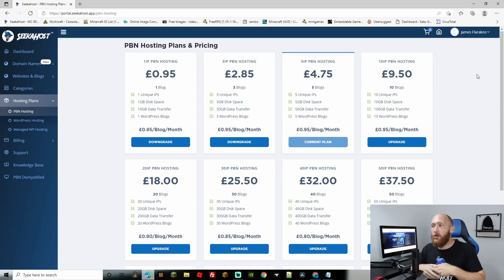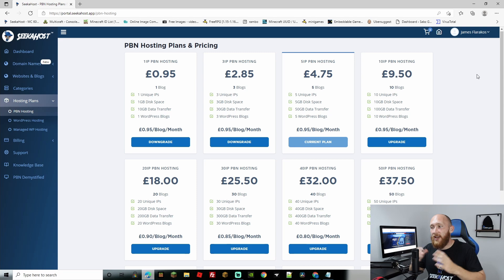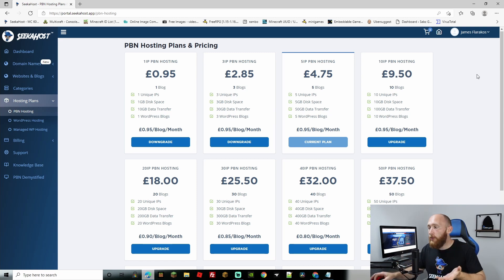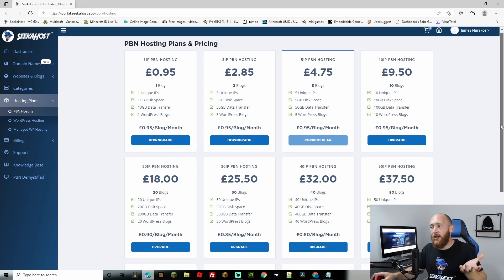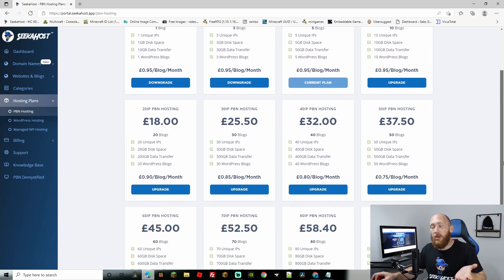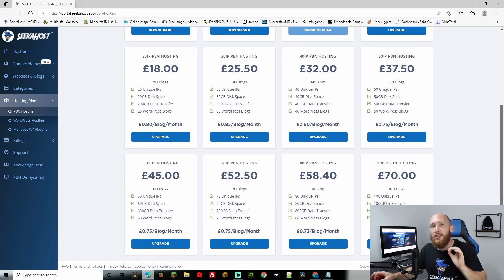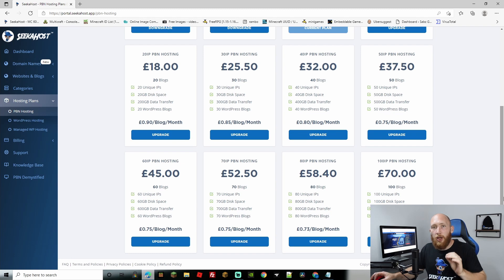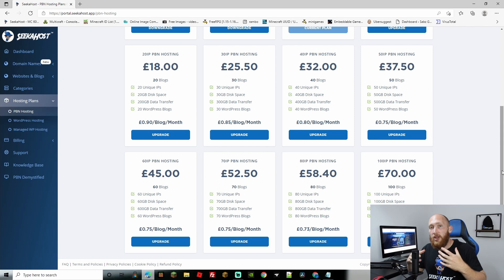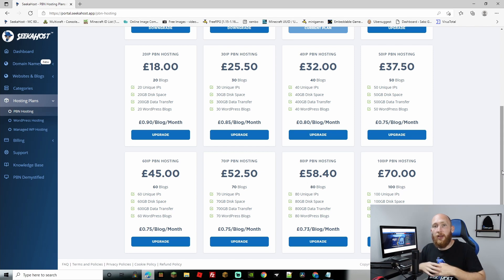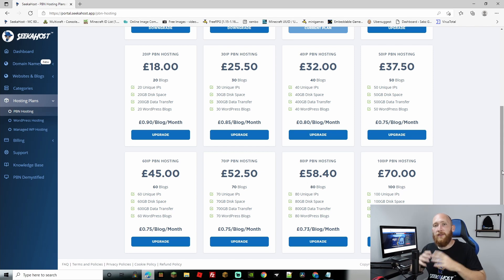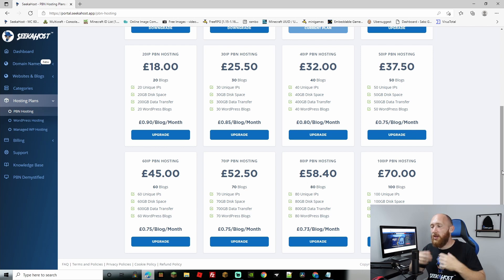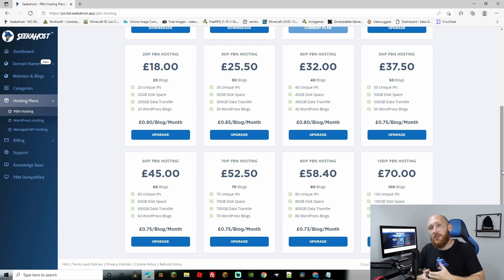Not only that, we have got some great prices if you are running a private blog network and you're going to want yourself a number of blogs here. As you can see, not only is one blog 95p per blog but the more blogs that you get it actually goes down in price. So if you get up to a hundred IP PBN you're going to only be paying 70p per blog for the hosting of it. You're going to get yourself a unique IP, a unique name server and the whole process has been designed to leave zero footprints making your personal blog network undetectable.